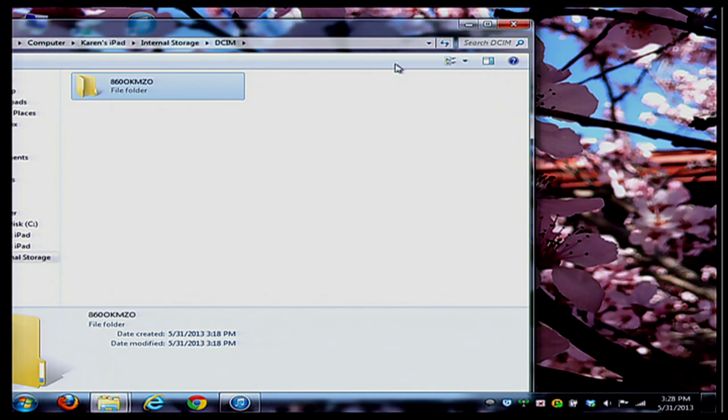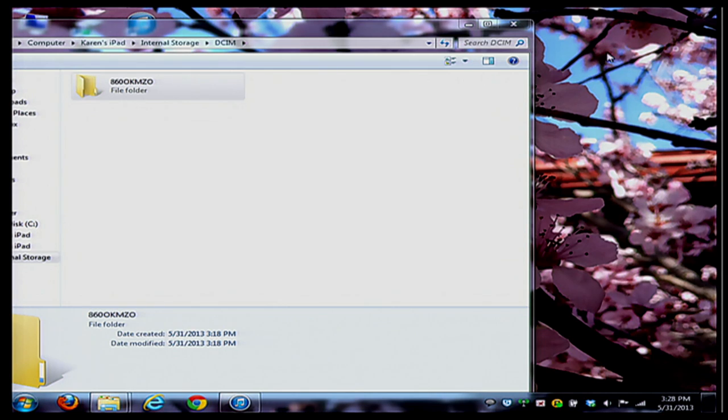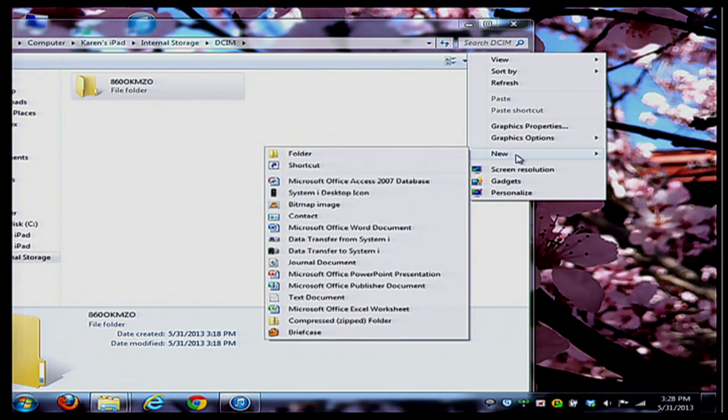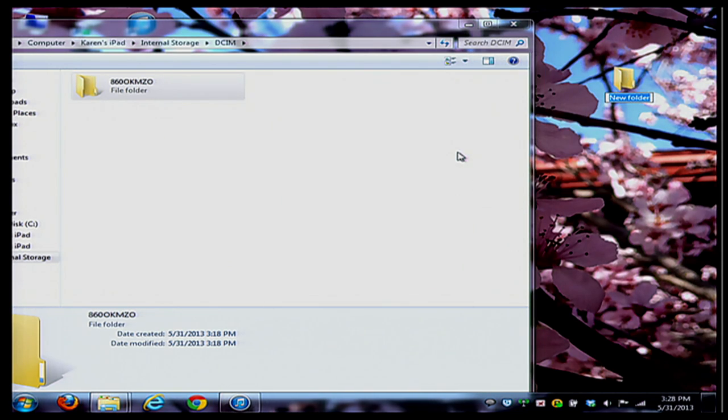I'm going to right-click on my desktop and create a folder so that I can save my iPad videos to it. I'm going to go to New and then Folder and I'll call this iPad videos or media. There we go.